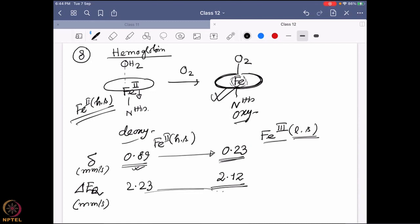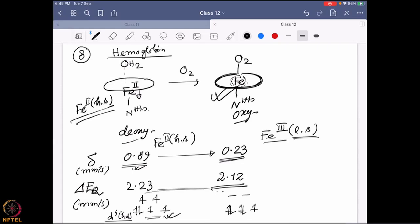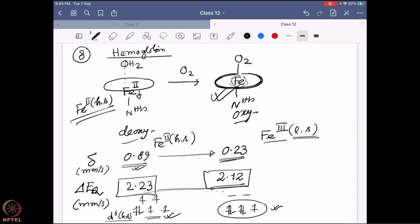The ΔEq value does not shift much between the two forms. This can be explained as follows: in the deoxy form, the d⁶ high-spin system gives both valence and lattice contributions. If the oxy form goes to Fe³⁺ low-spin (d⁵), it also has both valence and lattice contributions due to the asymmetric coordination. That is why both states show similar ΔEq values, even though the isomer shift changes dramatically — consistent with the Fe³⁺ low-spin assignment for the oxy form.